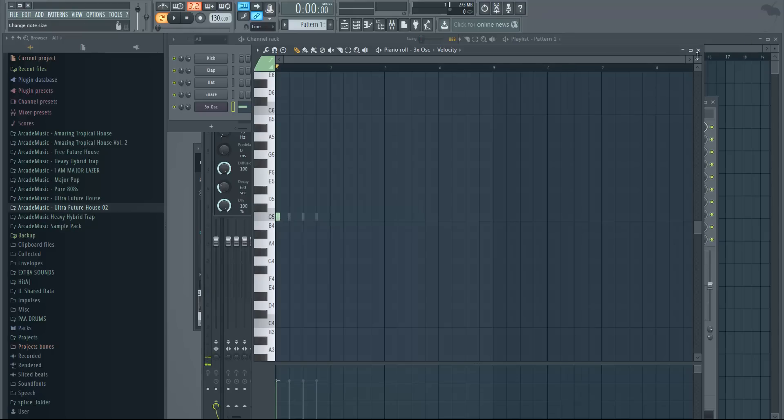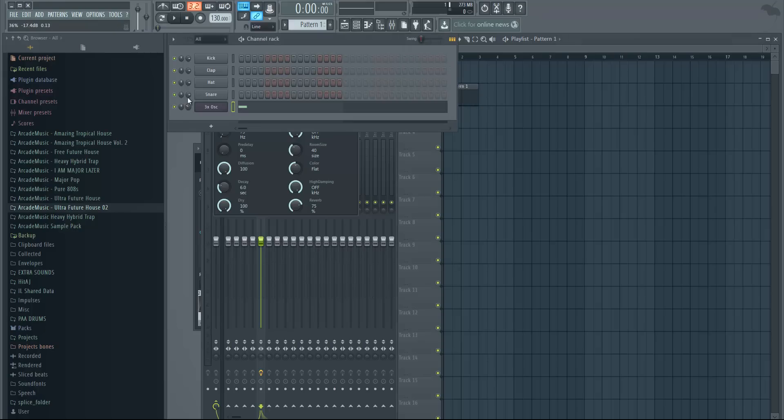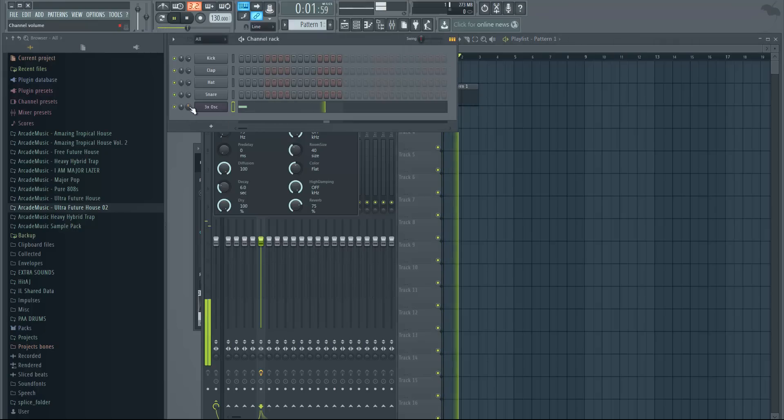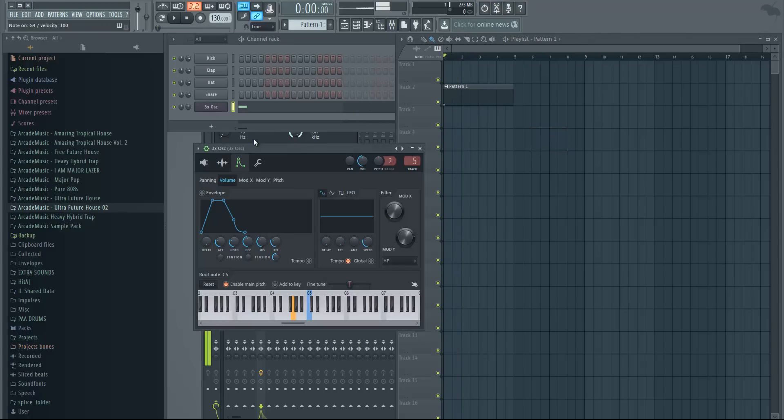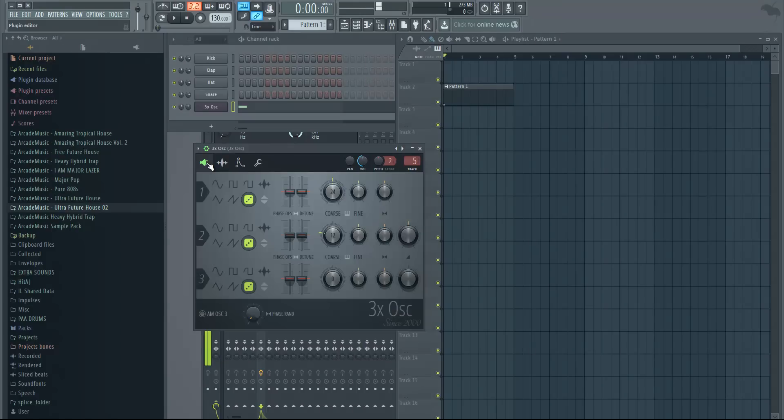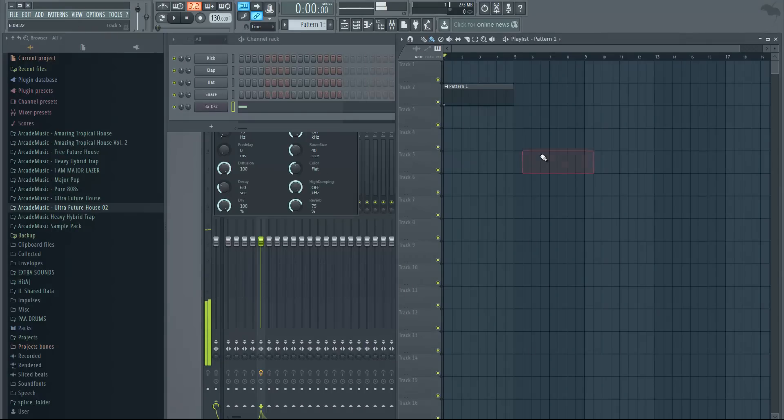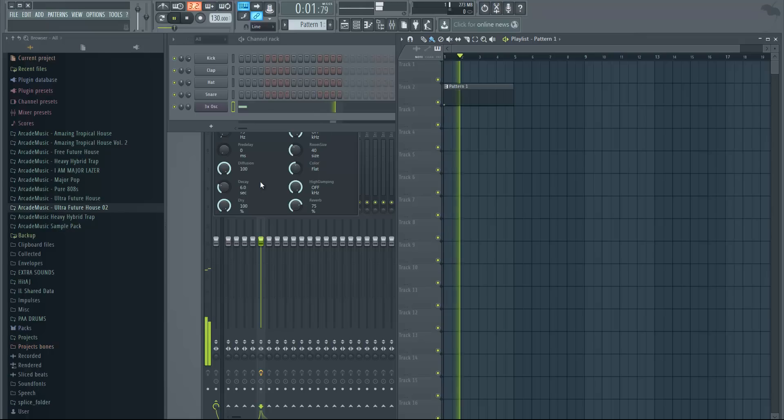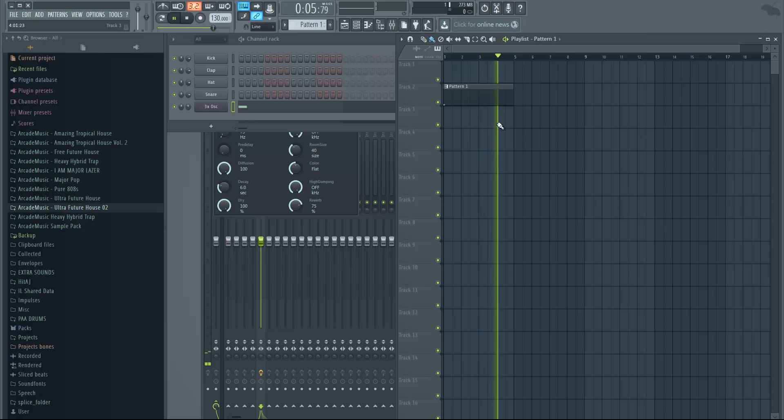And now we're just gonna have a simple down sweep or impact sound. And again, you can shape it. That's like a simple crash, and then if you want it to be shorter, just change the decay.